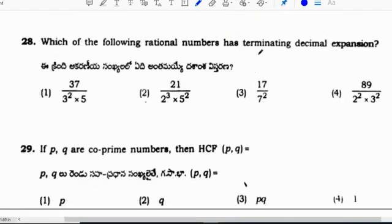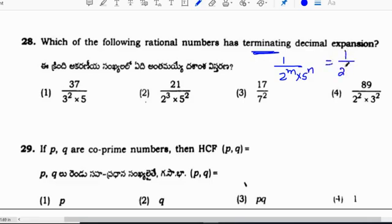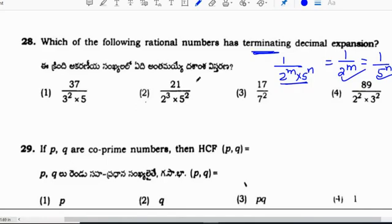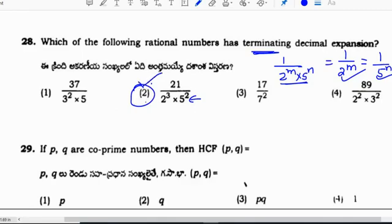Which of the following rational numbers has a terminating decimal? For a terminating decimal, the denominator should be in the form of 2^m times 5^n — either alone or mixed. So clearly the second option has a denominator in the form of 2^m times 5^n. Correct option for this question is 2.